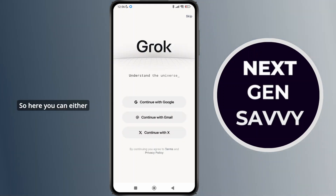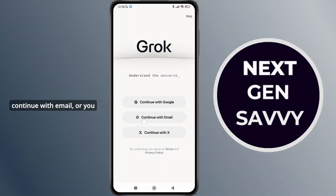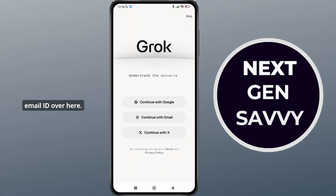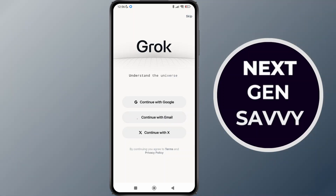Here, you can either continue with Google, continue with email, or you can continue with X. Simply tap on any of these options. I'm going to continue with email ID over here.